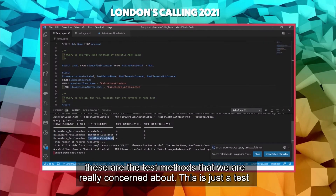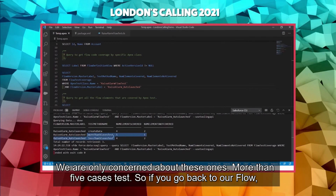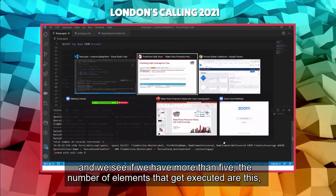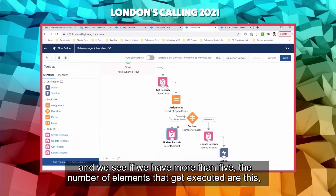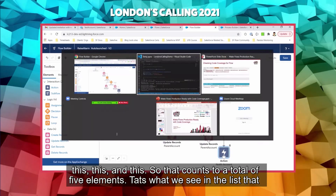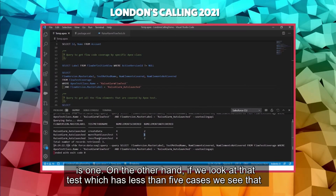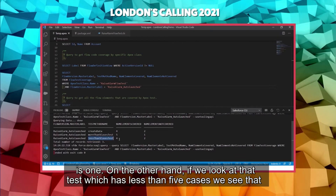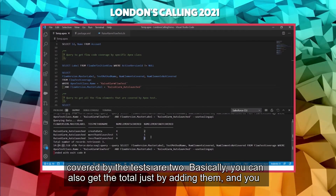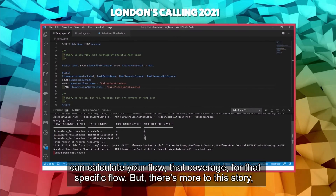We have the results. These are the test methods we're concerned about — there's also a test setup method that runs the flow but doesn't do the actual assertions. For the 'more than five cases' test: looking at the flow, if we have more than five cases, the elements that get executed count to a total of five. That's exactly what we see — the number of elements covered by the test is 5, and not covered is 1. For the 'less than five cases' test, the elements covered are 4 and not covered are 2. You can add them to get the total and calculate the coverage percentage for that specific flow.